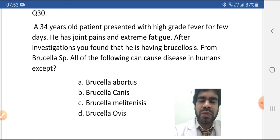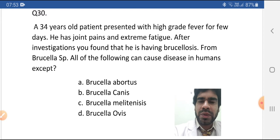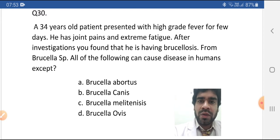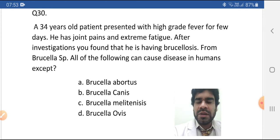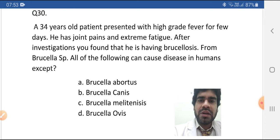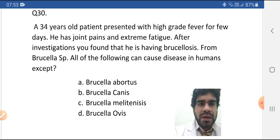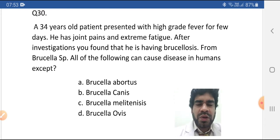There are four types of Brucella species that can cause disease in humans. Note that all four are Brucella species types. No name is wrongly mentioned, but one of these bacteria doesn't cause disease in humans — otherwise it does exist. There are four types of Brucella bacteria from Brucella species that cause disease in humans.